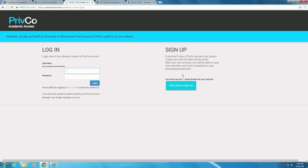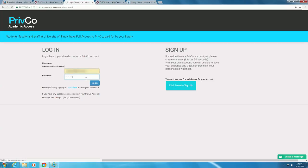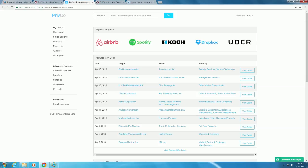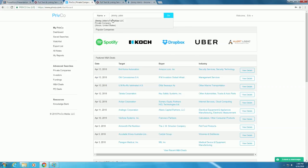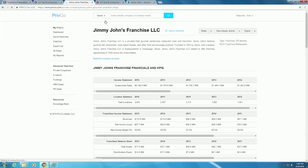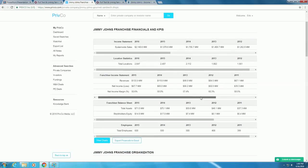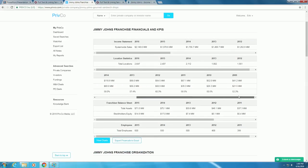Once you've done that, you can sign in. Now that we are in the database, type the name of the company into the search box in the upper right. The result is for Jimmy John's Franchise LLC, which is the one we want. In the company profile, we can see basic information, such as company financials and graphs representing the financial data.